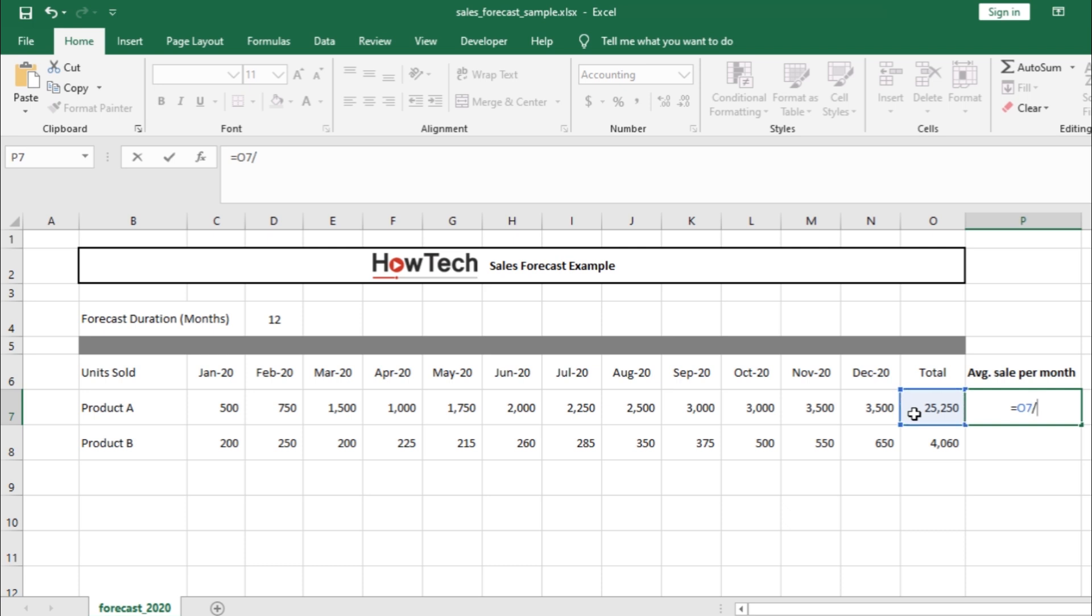Next, we need to select the denominator, which in this case would be the total duration. So, let's click on the cell containing the total number of months.